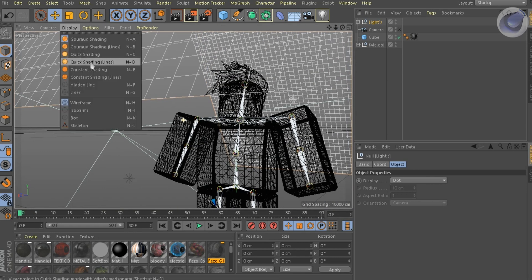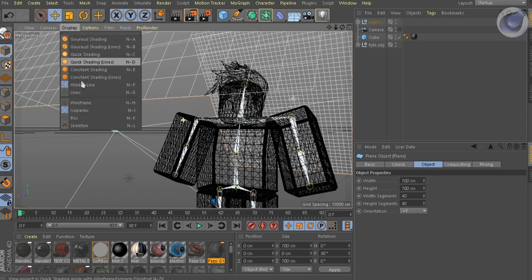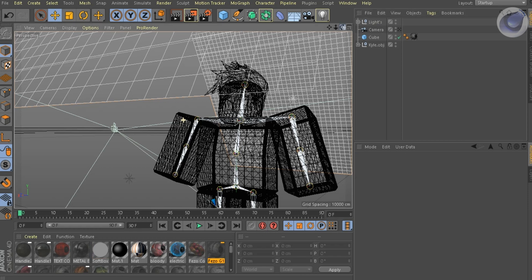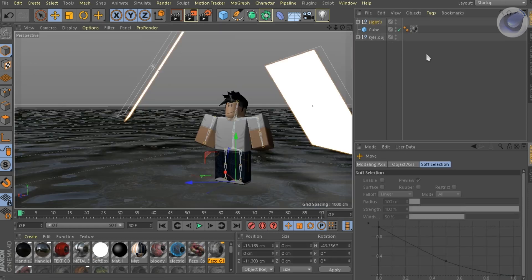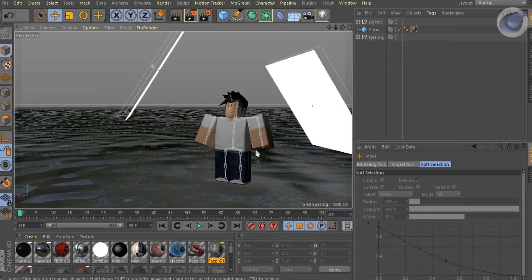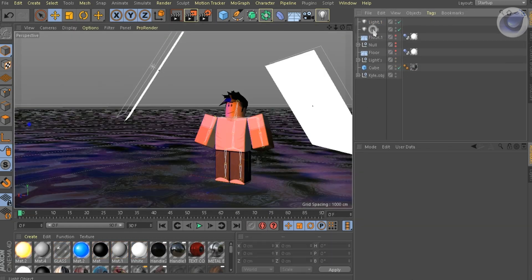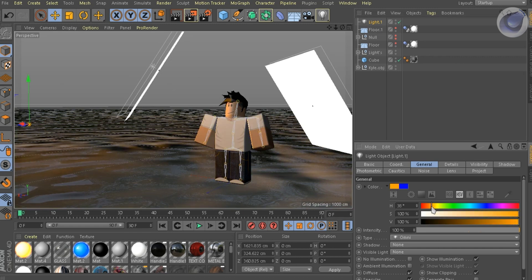Then import the lights and change the color to whatever you want.